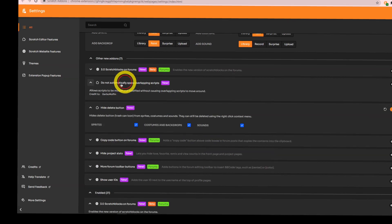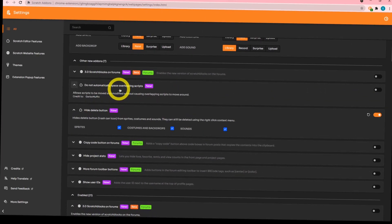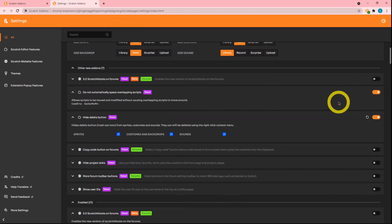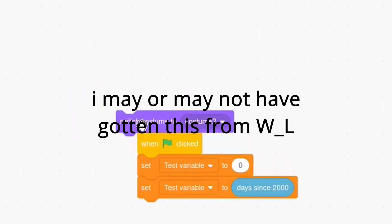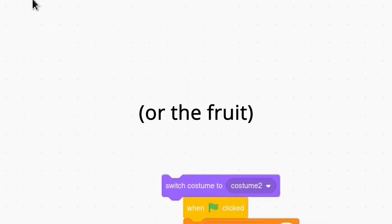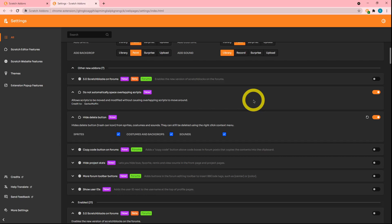This fourth one is 'do not automatically space overlapping scripts.' What this does is — normally Scratch automatically spaces your scripts apart, but this add-on fixes that so you can drag blocks wherever you want without the other block running away. That's pretty cool.